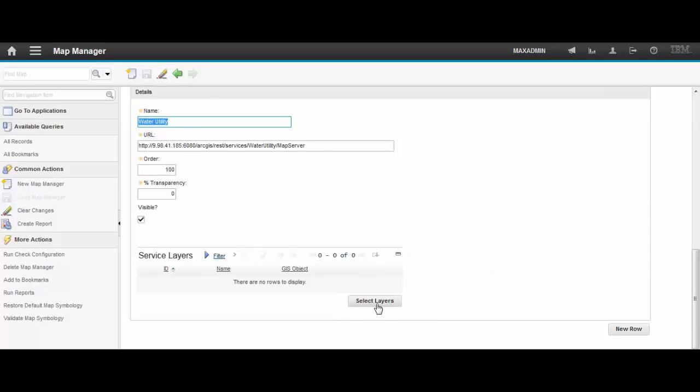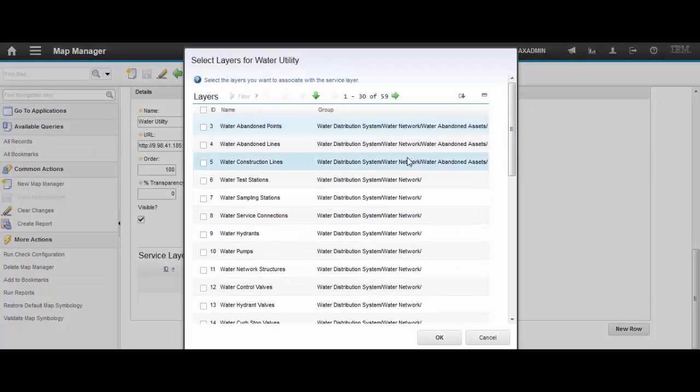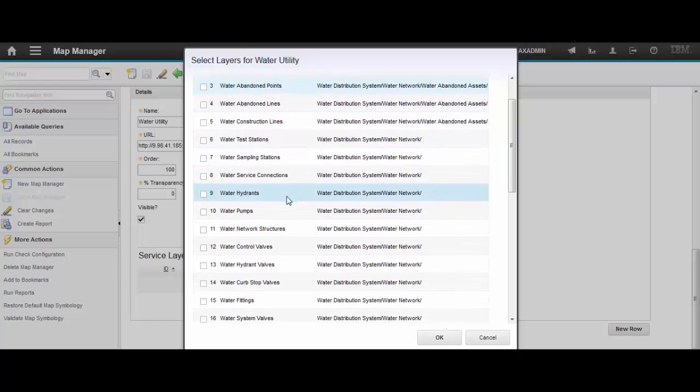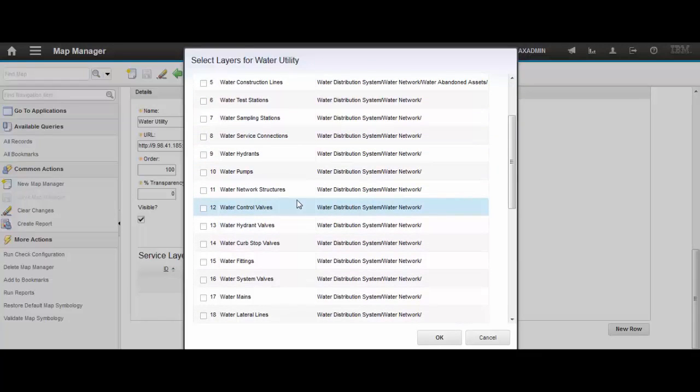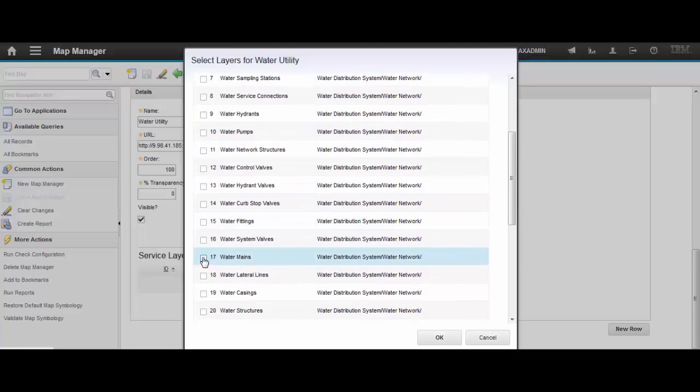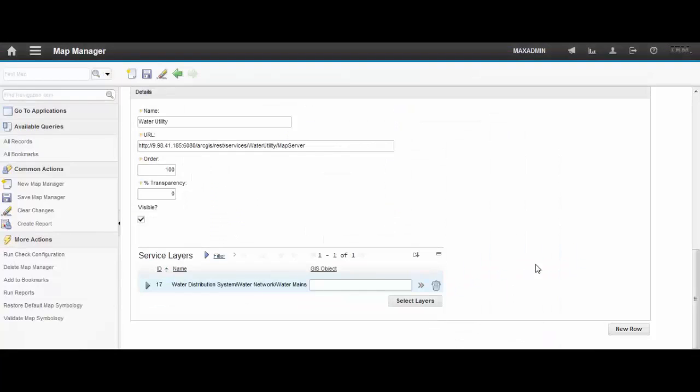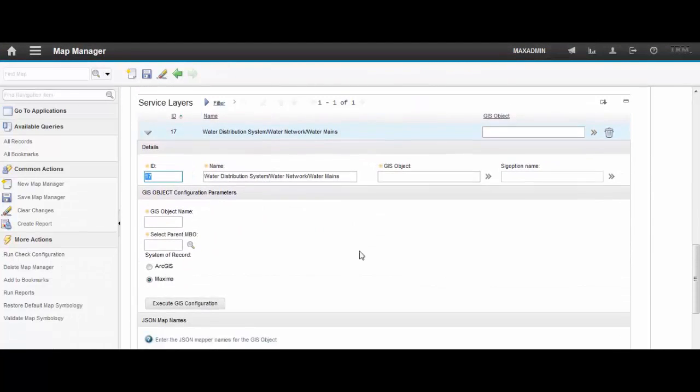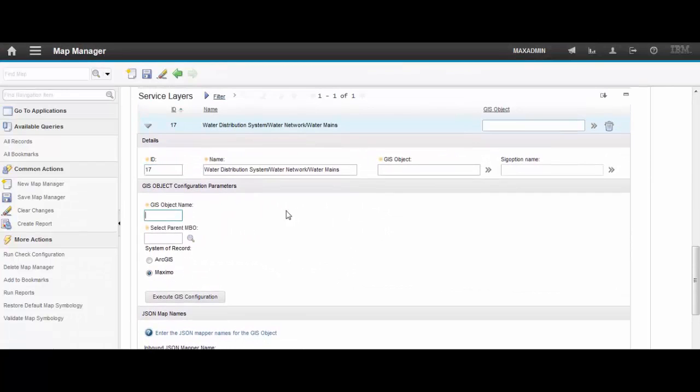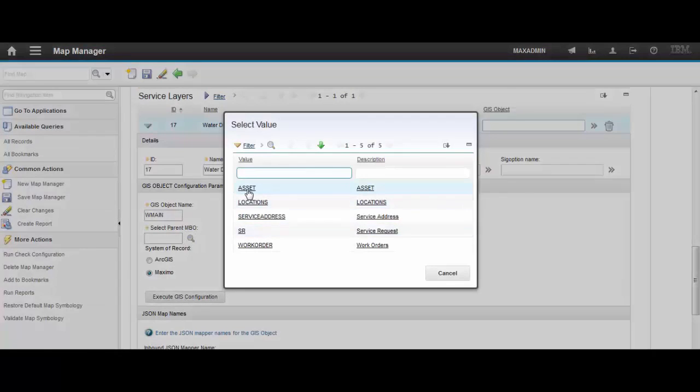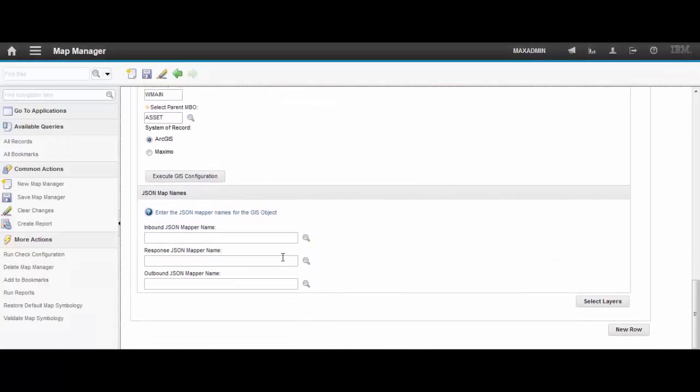So click on select layers. To make this work please be aware that you need to have a feature server configured on the GIS side. And let's choose for example water mains, let's expand the line and choose a GIS object name. Let's say WMain and let's treat it as an asset.